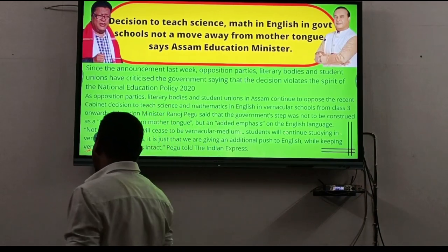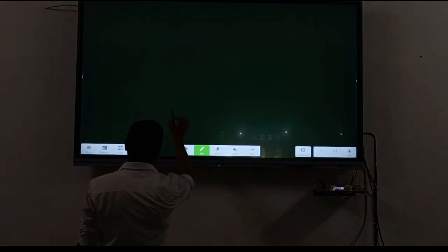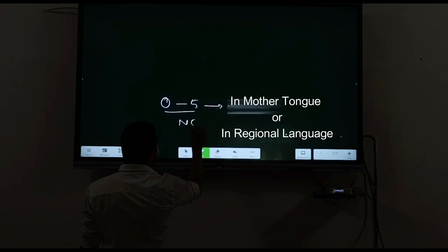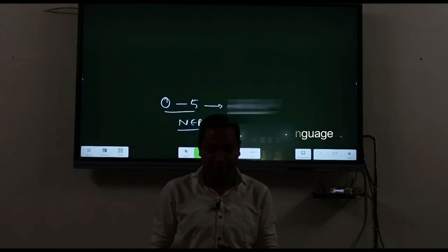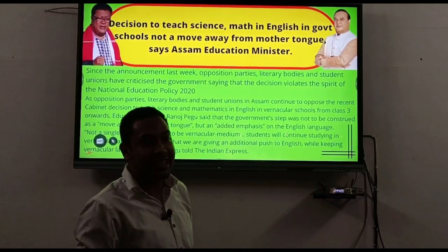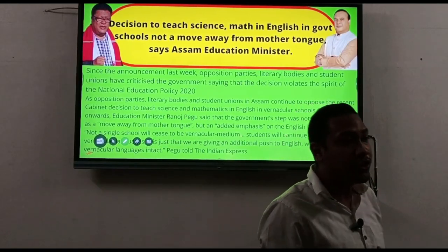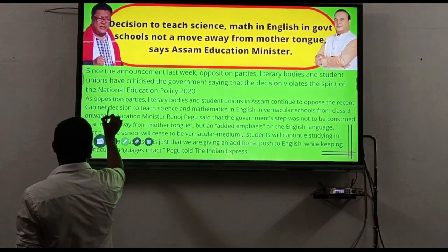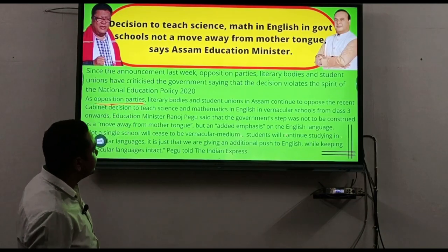According to the New Education Policy (NEP), from class 0 to 5, students need to be taught in their mother tongue or regional language. To implement NEP, the Assam government made this decision. However, many parties in Assam opposed this, because in government schools many students are not capable of understanding English.